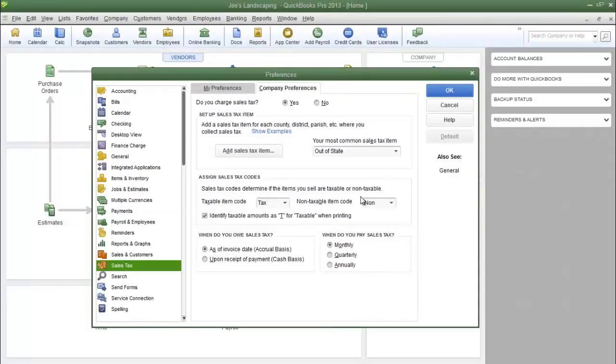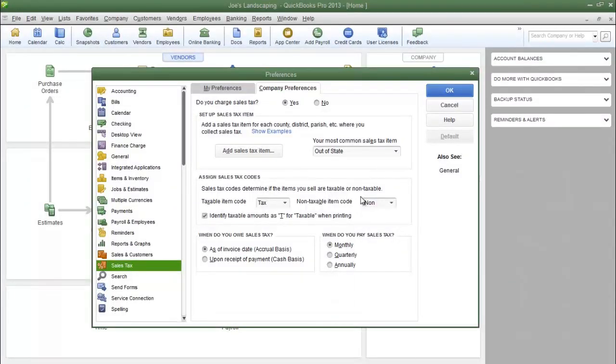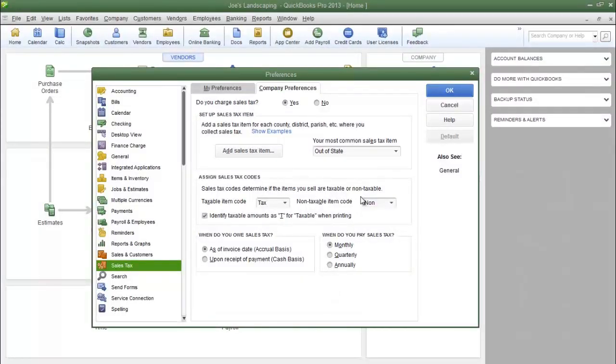This is James Fox with another video tutorial for QuickBooks Pro 2013. In this tutorial we're going to set up the first sales tax account.